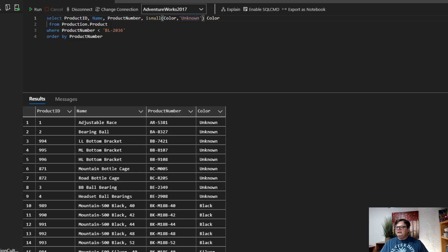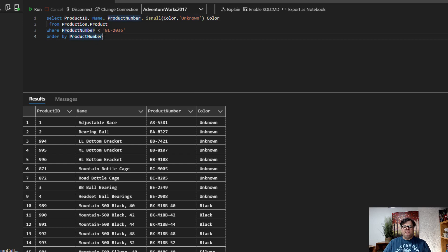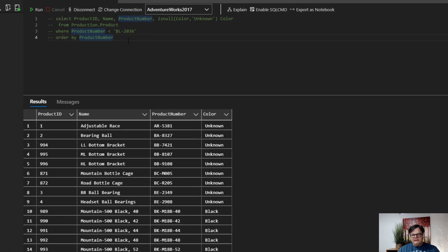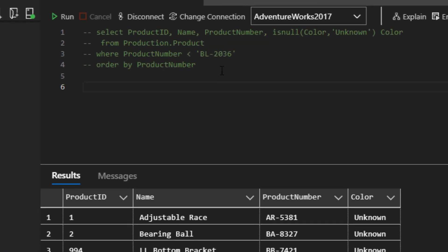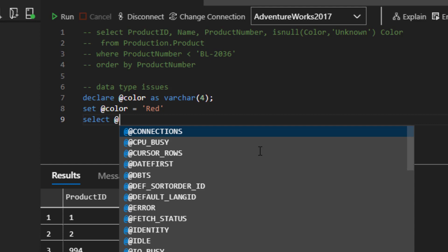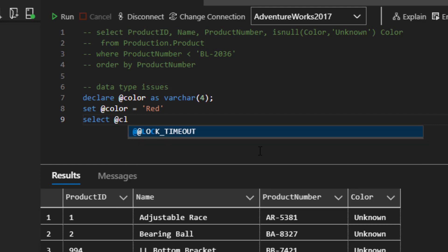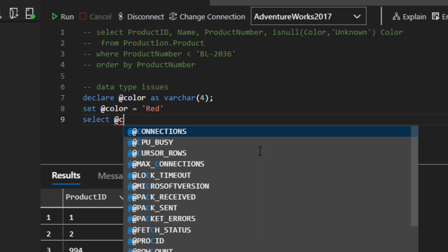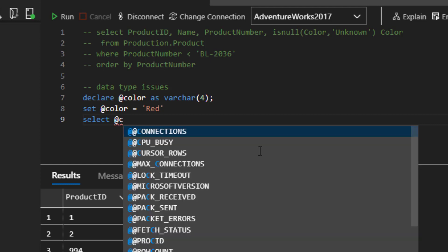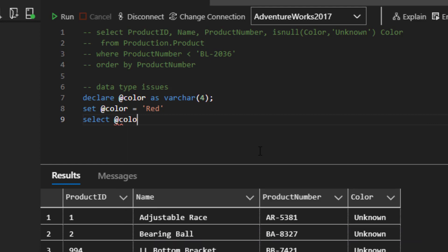And I'm going to bring in a script. So we're going to just comment this part out. We don't need that anymore. And then I have this data type issues, I'm going to set up color as a four character variable. And then if I say select @color, it looks like I typed, right? This is just pretty straightforward.